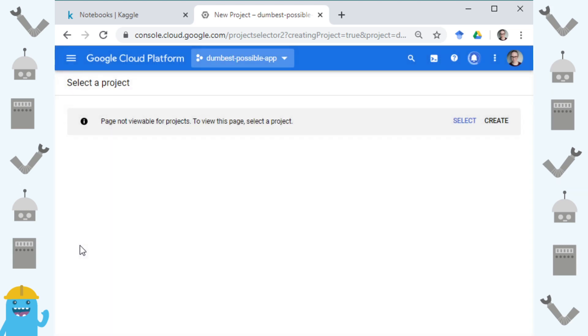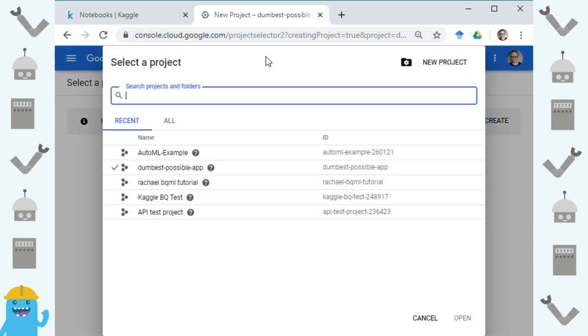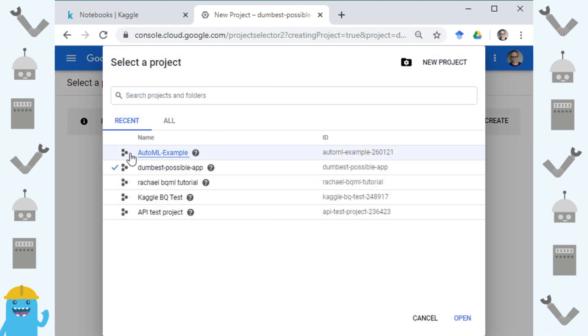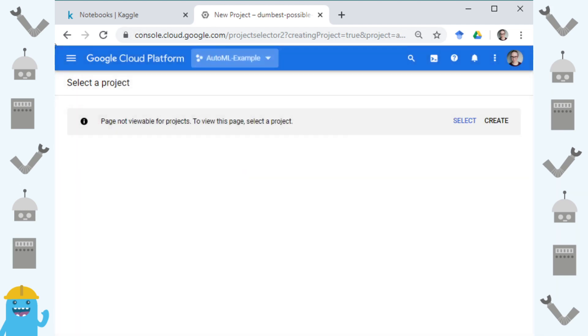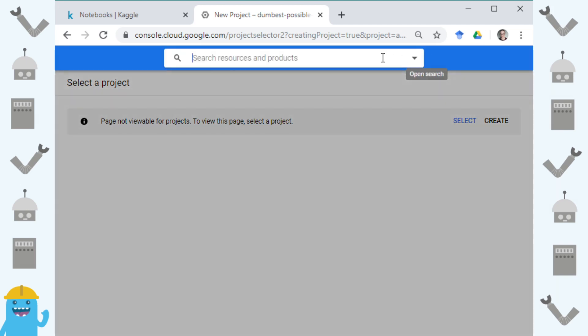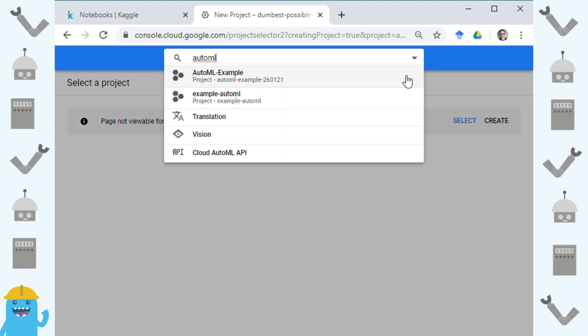What we need to do is enable AutoML specifically for that project. Each project just starts with nothing by default or I think it has something by default but AutoML isn't one of them. So you need to add it to your project in order to be able to use it. The simplest way to do that is just to click up here.